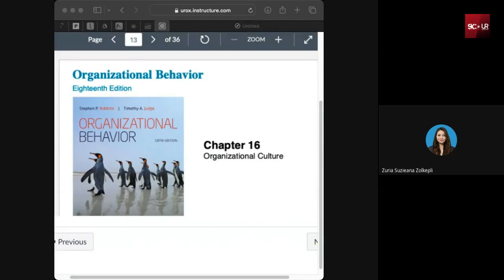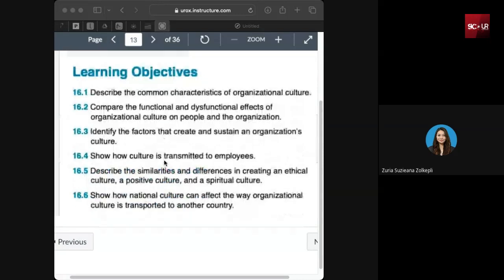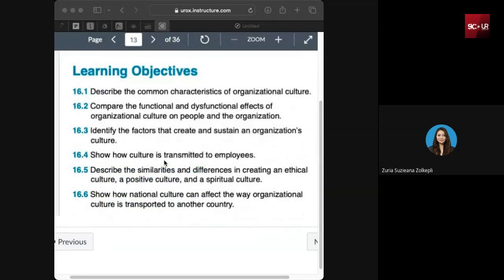Today we are going to learn about organizational culture. The learning objectives are: you should know how to describe the common characteristics of organizational culture, compare the functional and dysfunctional effects of organizational culture on people and organizations, identify the factors that sustain an organization's culture, show how culture is transmitted to employees, and examine the similarities and differences in creating an ethical culture, positive culture, and spiritual culture.